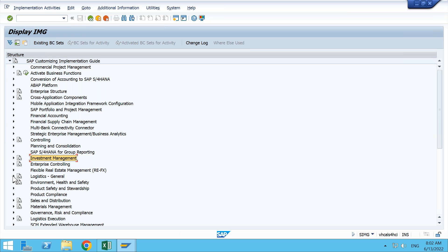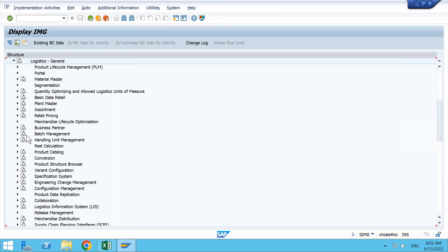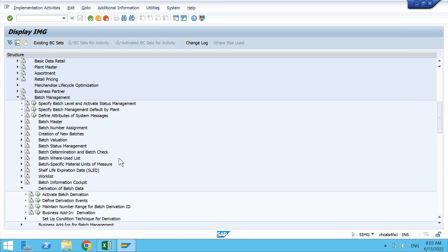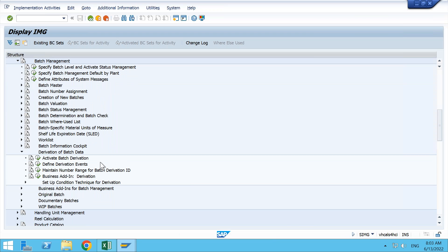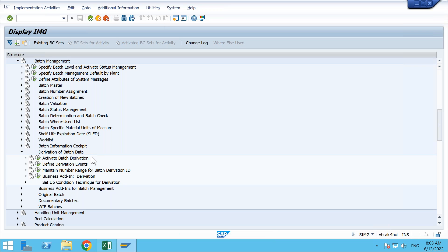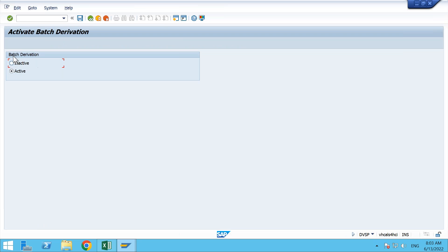First, we will go with the configuration. This is again in Logistics General. Go to Batch Management, and then if you go down, you have Derivation of Batch Data. Batch determination and batch check were available here, and here we have Derivation. If you open the batch derivation, similar to batch determination, we need to see if this is activated or not. I have activated this earlier. By default, this will be inactive.